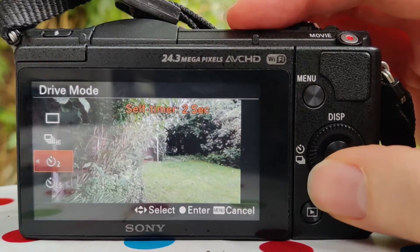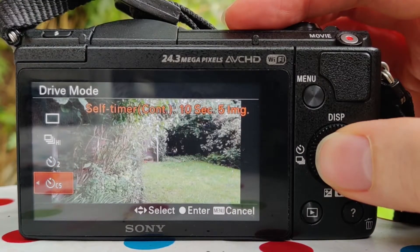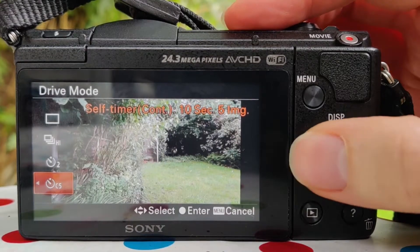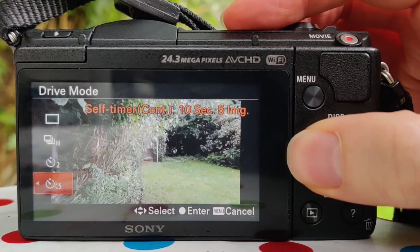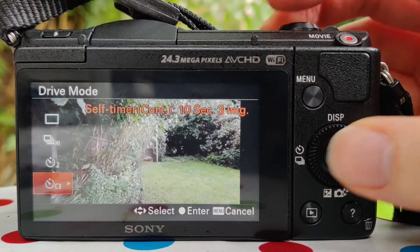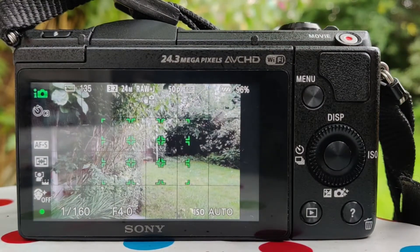Next is self timer continuous, which works the same way but takes a number of shots when the timer goes off instead of just one. Your options are ten seconds, and you can choose either three or five images. This is useful when shooting a group of people — you take a set of five, increasing your chances of capturing the perfect moment.